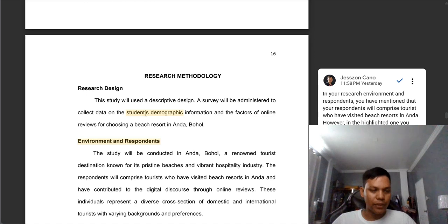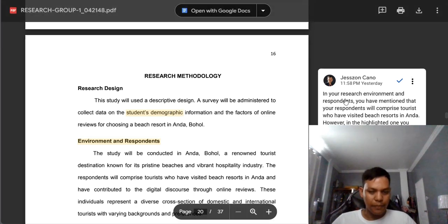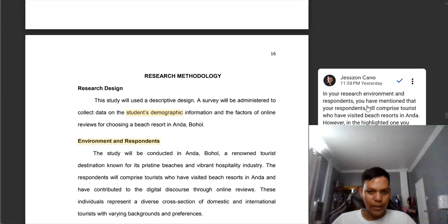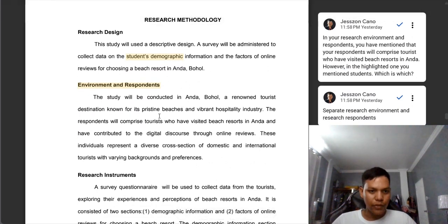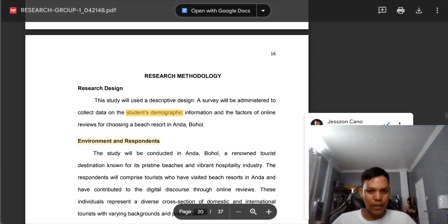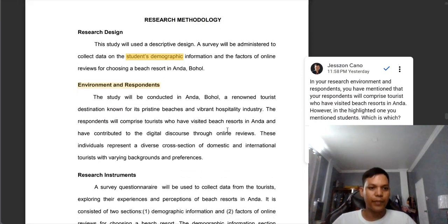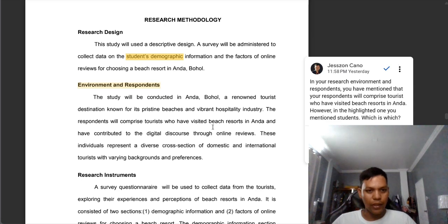For example, this group used the word 'students' demographic information. Based on my comments, in your research environment and respondents, you mentioned that your respondents will comprise tourists who have visited beach resorts in Anda. However, in the highlighted part, you mentioned 'students.' Which is which? Because in your research respondents, you mentioned tourists who have visited beach resorts in Anda and contributed to digital discourse through online reviews, but in your research design you mentioned 'students demographic.' So there is an error on this part.